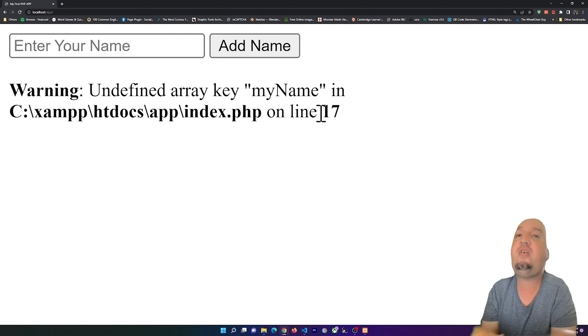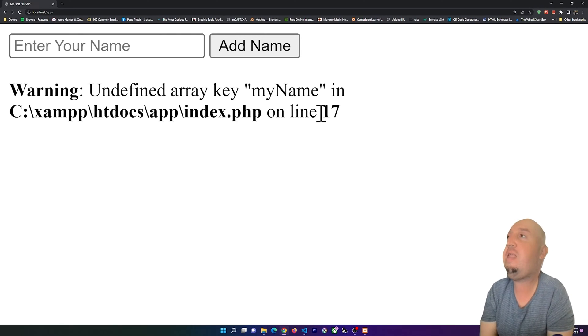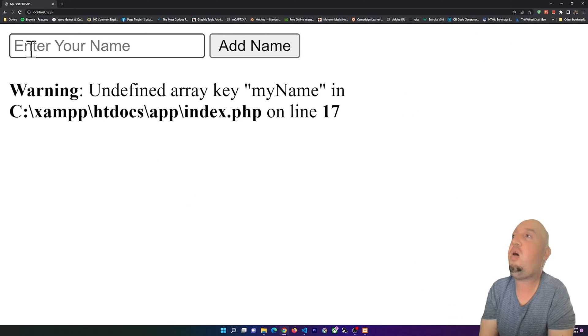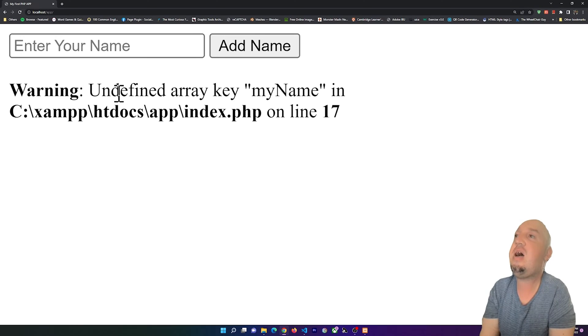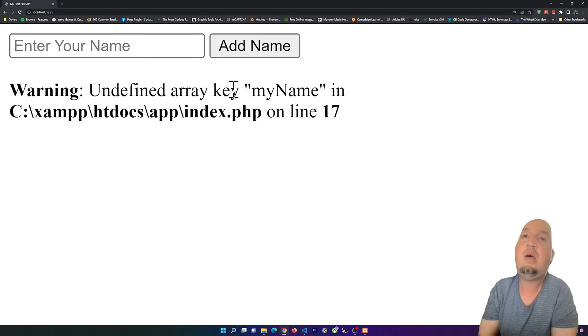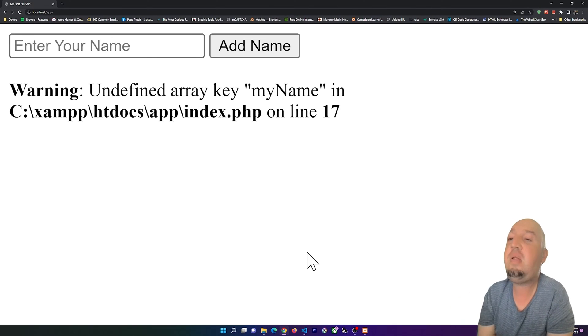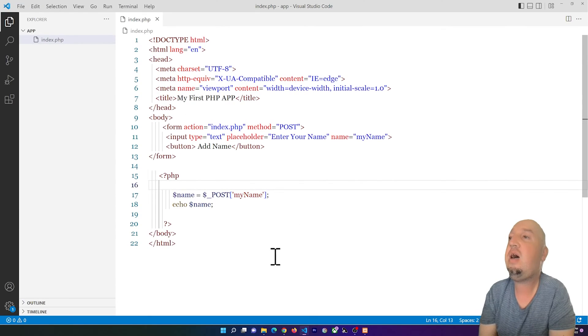I'm going to keep this video short. We are going to get rid of a warning for undefined array key in PHP. Let's take a look at the code.